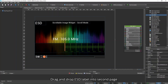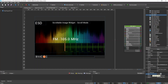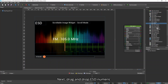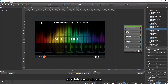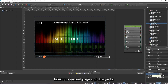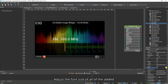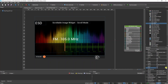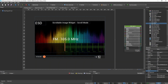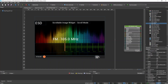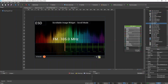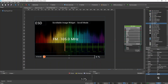Drag and drop an ESD label into Second Page and change its text to H scroll. Next, drag and drop another ESD label into Second Page. Afterwards, drag and drop another ESD label and change its text to percent. Adjust the font size of all of the added widgets appropriately.